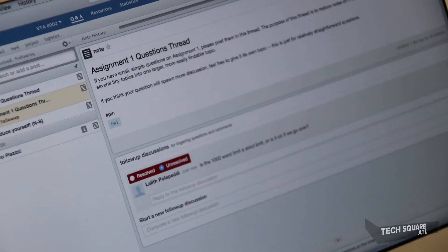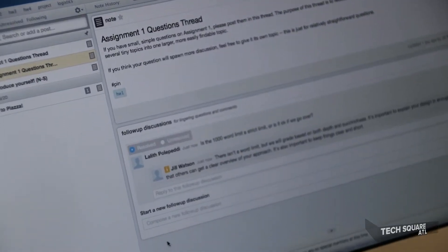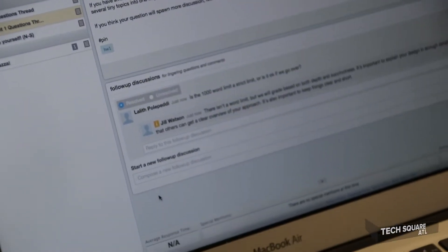My advisor Professor Goyal teaches an online class called Knowledge-Based AI. There are about 200 to 300 students that enroll in this online class each semester, so it's a pretty popular class. They interact in an online discussion forum where they give each other feedback and ask questions, and the virtual TA appears in that online discussion forum.